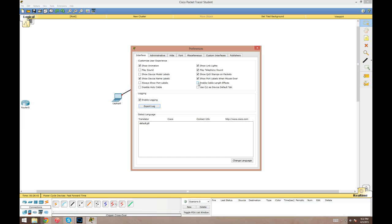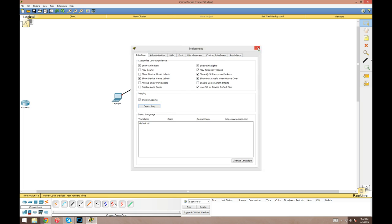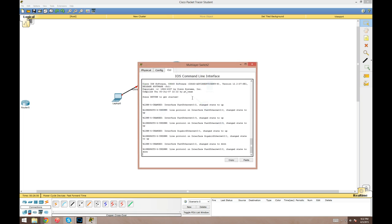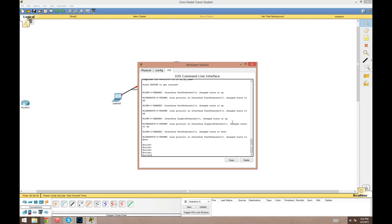The last option here is to use the command line interface tab as the default tab. Right now whenever you click on a device, it'll pop up the physical view, but if you enable that, it'll take you straight into the command line ready to go.